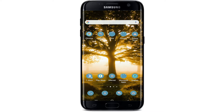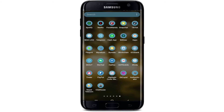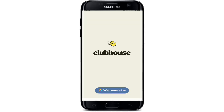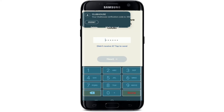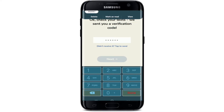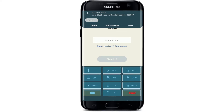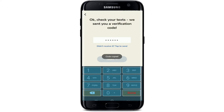First, make sure you've signed up for Clubhouse. In order to sign in, open your Clubhouse application from your app drawer. From the first interface, tap on the 'Welcome In' button at the bottom of the screen. Type in your phone number in order to sign in. After you're done, tap Next. You'll need to type in a verification code that has been sent to you on your mobile phone. Copy the code and paste it in the text box.